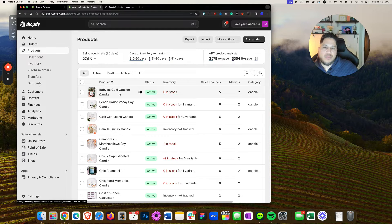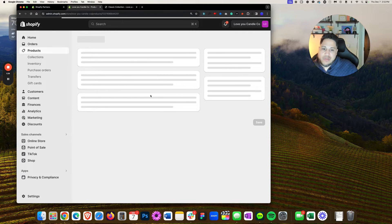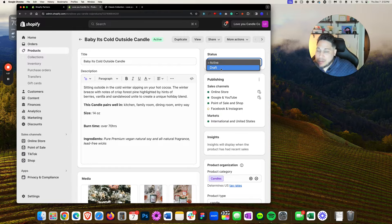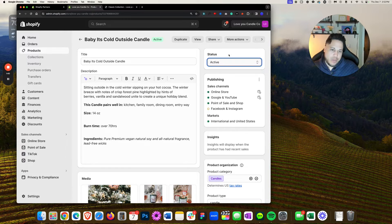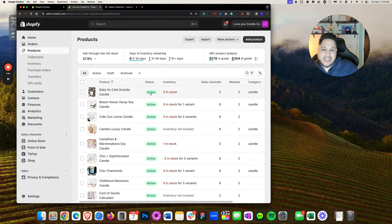Make sure that the product that is missing from the front end of your store has the following status — it needs to say Active. The reason for that is because if for whatever reason this thing is set to Draft, like you see right here, it's not going to show up on the website. So go into your website and check to see if the product that's not showing up has that green pill called Active.